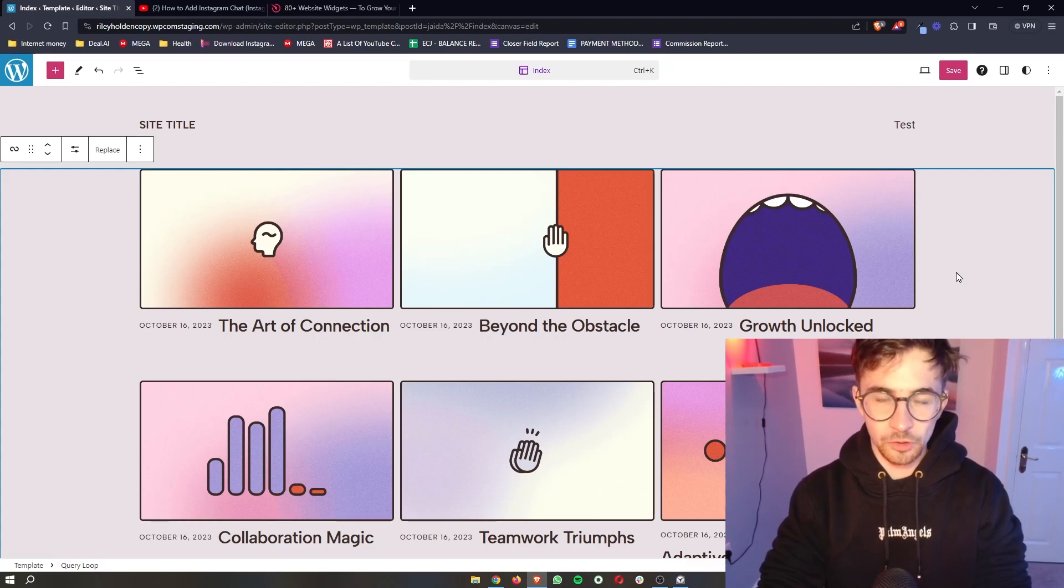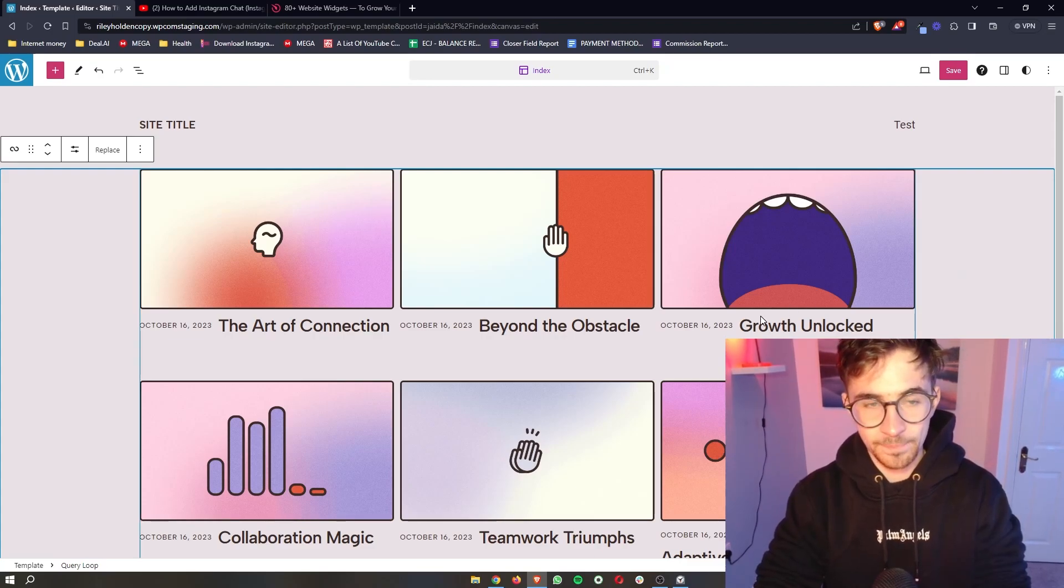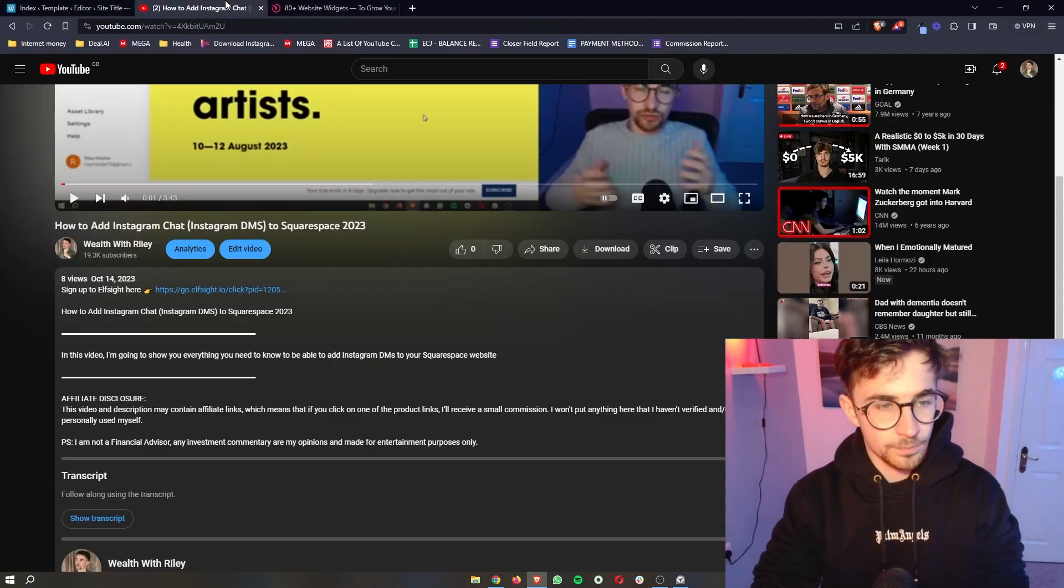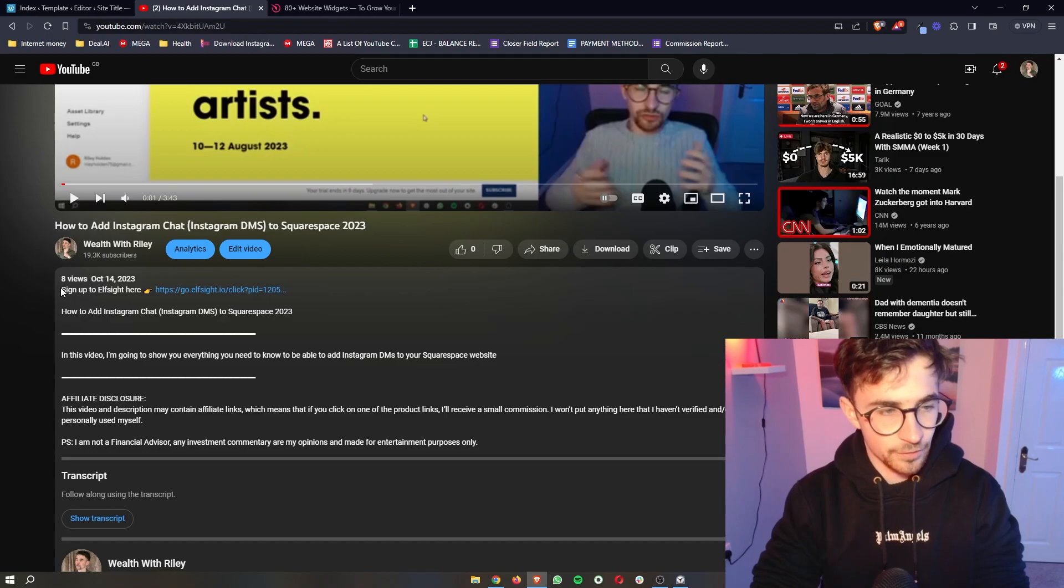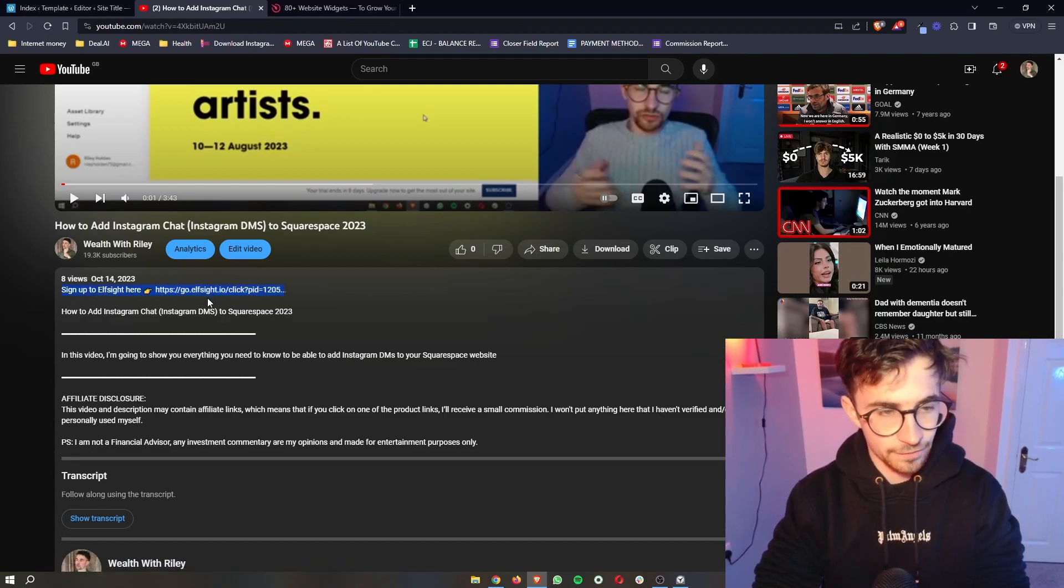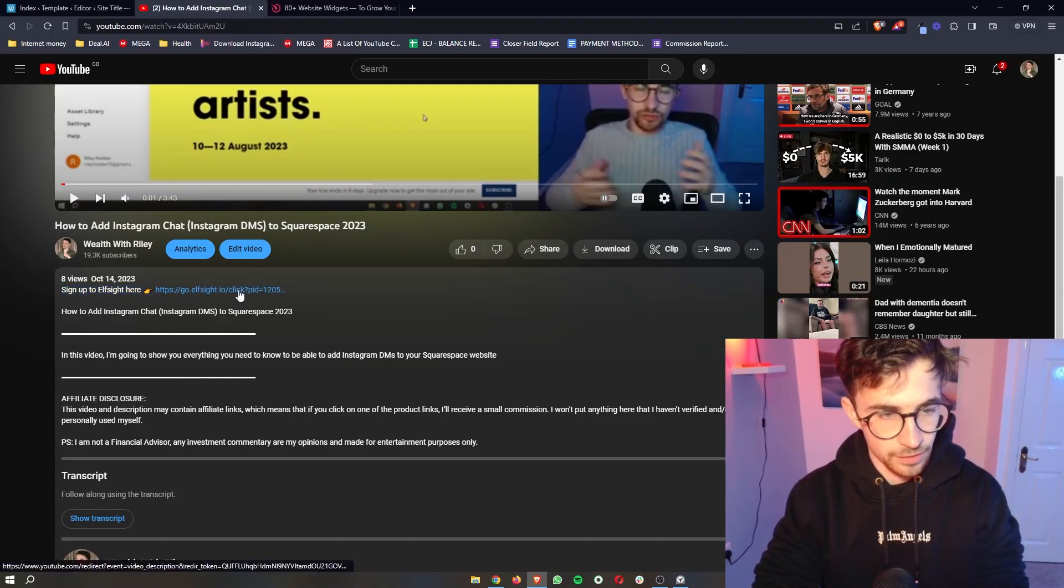How to add Facebook chat to your WordPress website. So to do this, the first thing that you want to do is click on the first link in the description of this video.